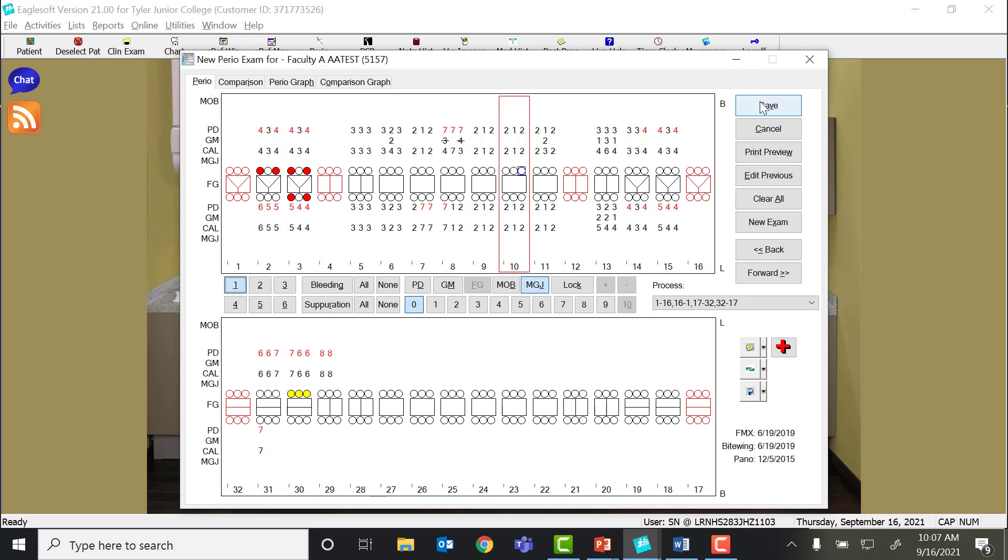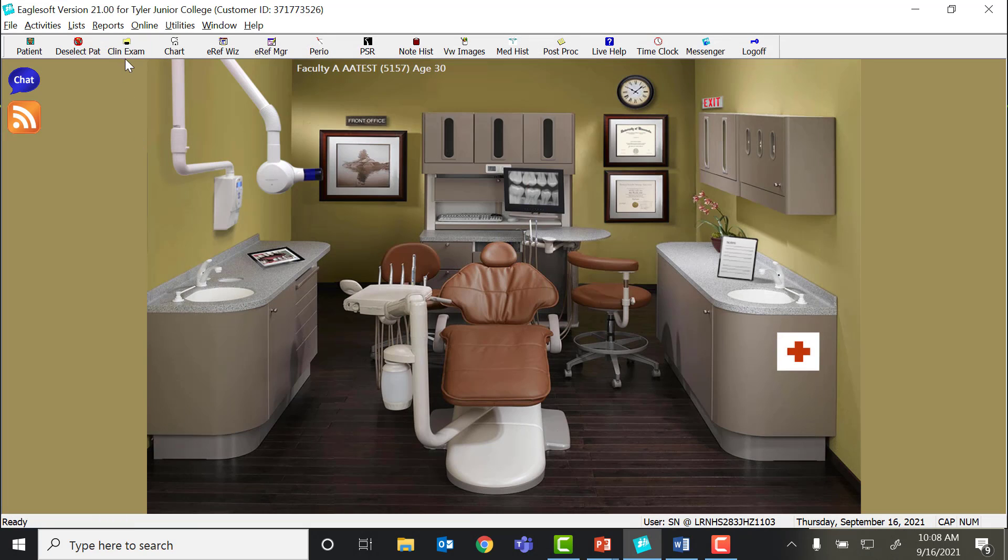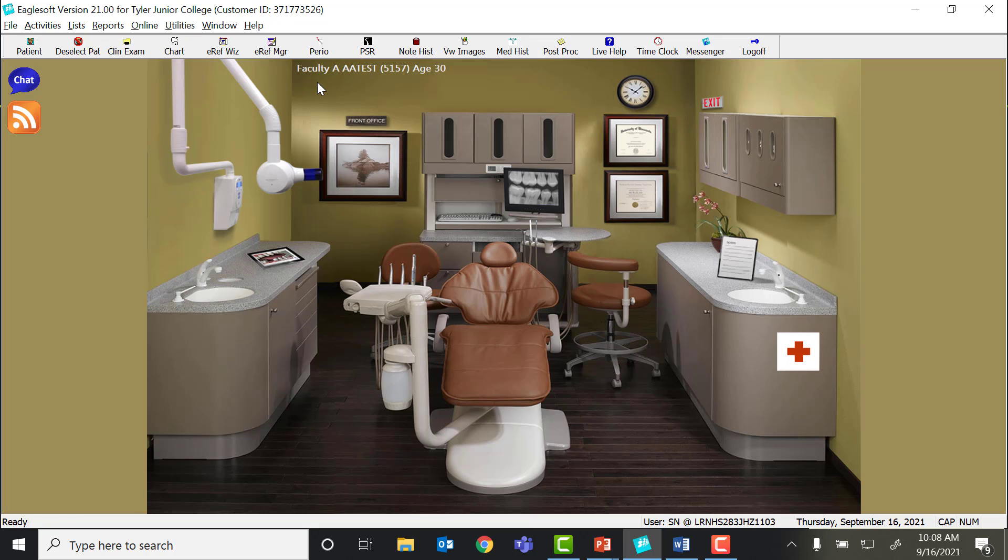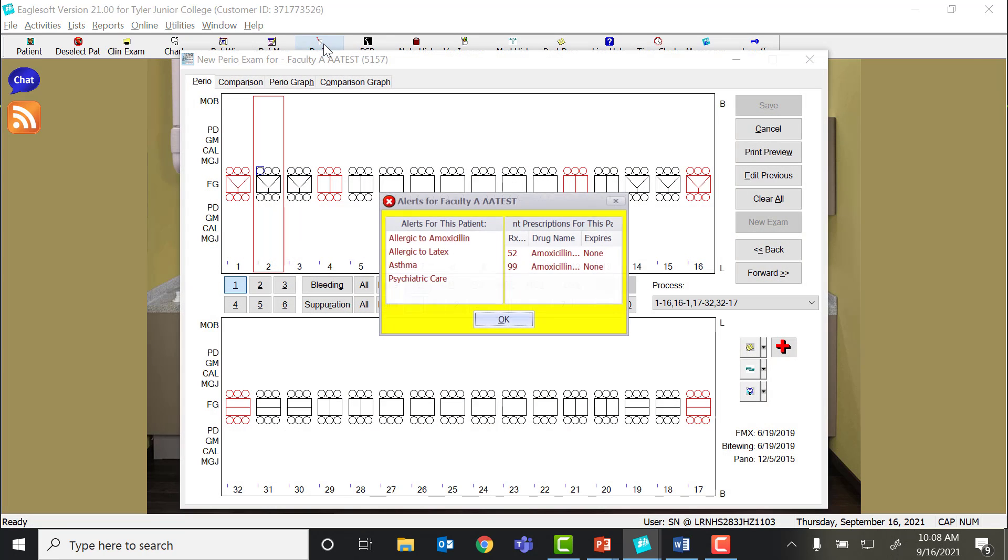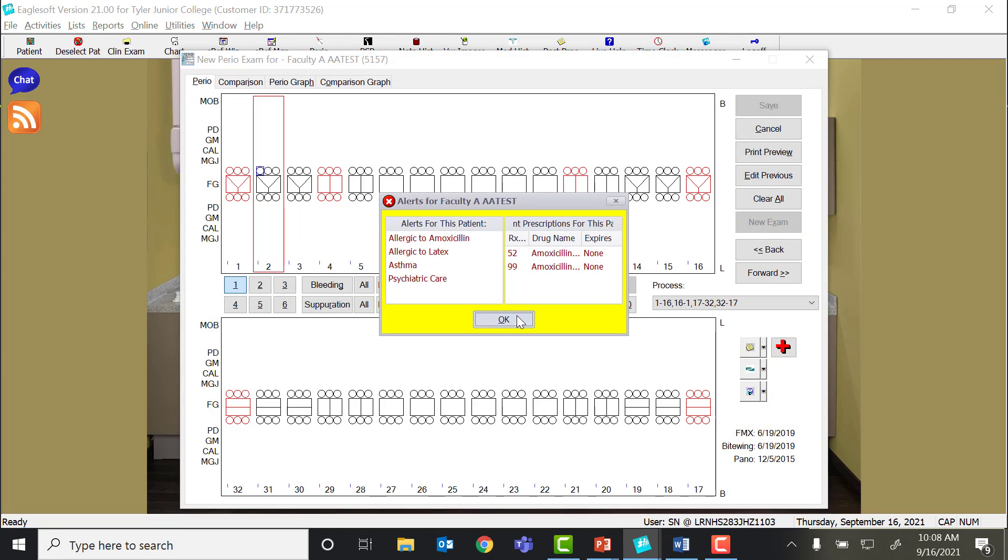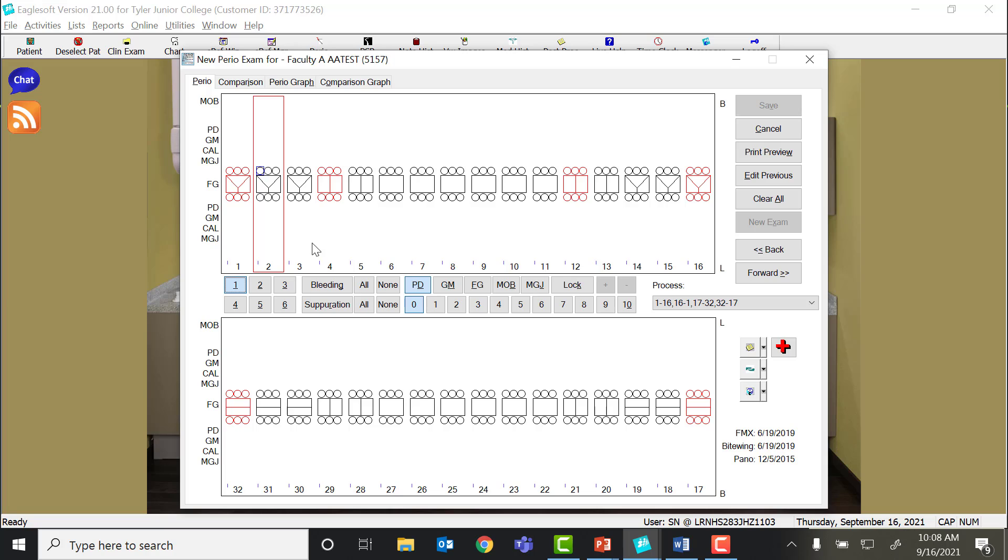You will want to save your exam, and then you are good to go. So I'm going to kind of do this again and show you what a completed probe chart will look like. Again, I've removed the teeth that are missing. I'm going to click my perio tab.